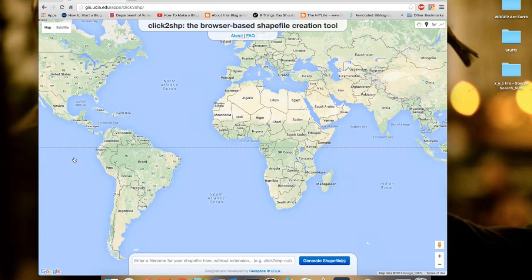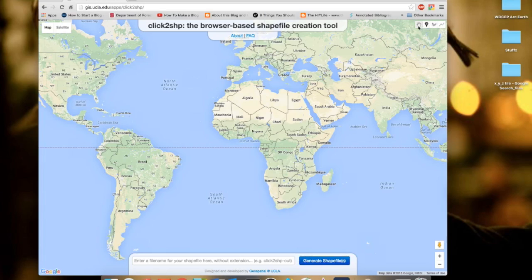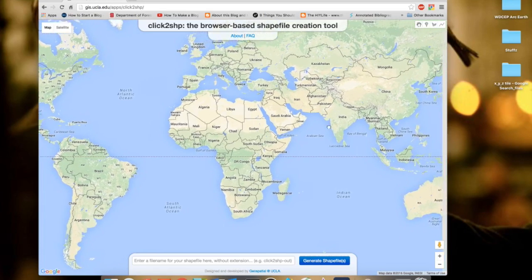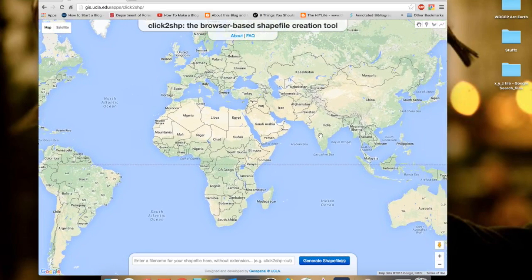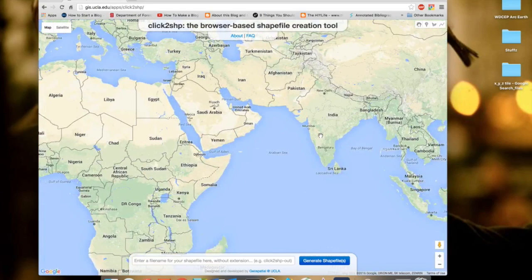What you basically need to do is just create the polygon for your area and click here so that it will automatically generate a shapefile for you. Let me show you a demo. Say, for example, you need some region in India - you need to zoom in.